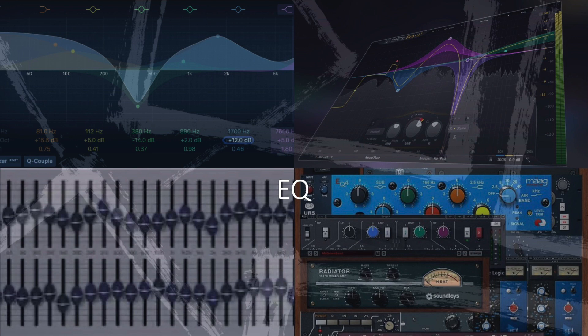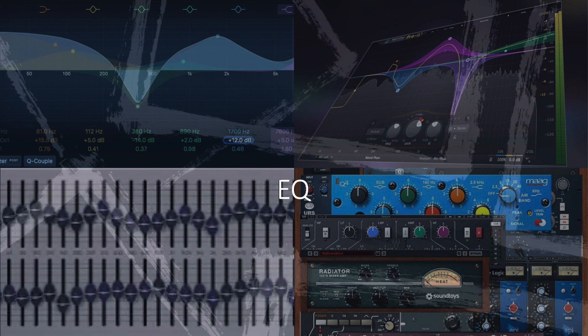EQ is crucial for shaping the tonal balance of audio recordings. From passive analog EQs to precise digital parametric EQs, equalization tools have evolved to provide greater control, flexibility, and transparency.